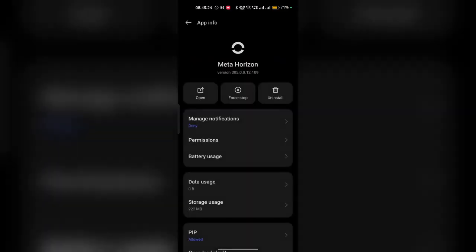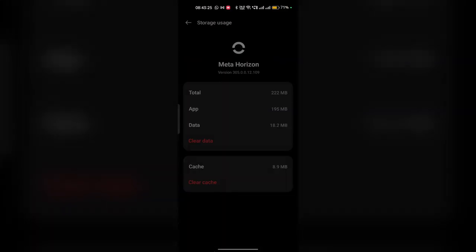And now click on storage usage and then click on clear cache. This can delete the temporary glitches files that may be causing the problem.